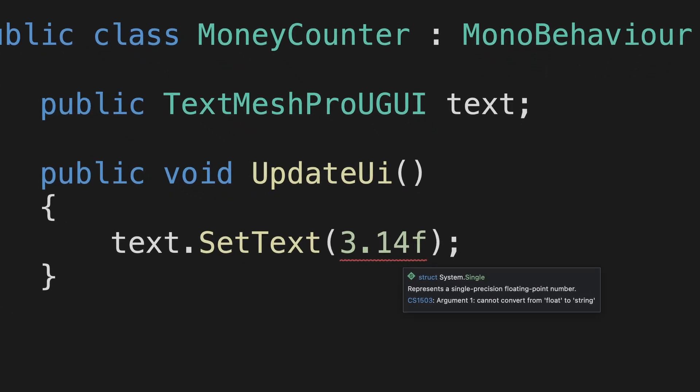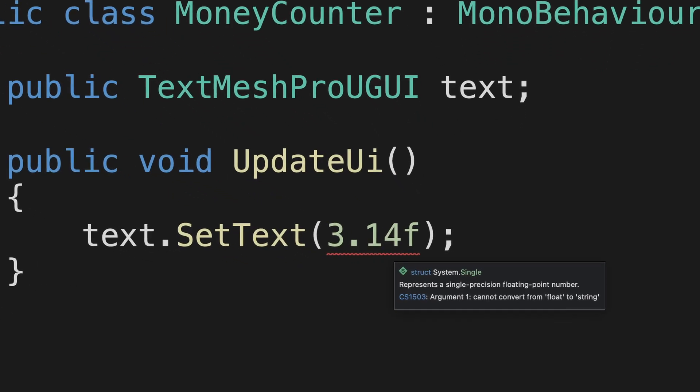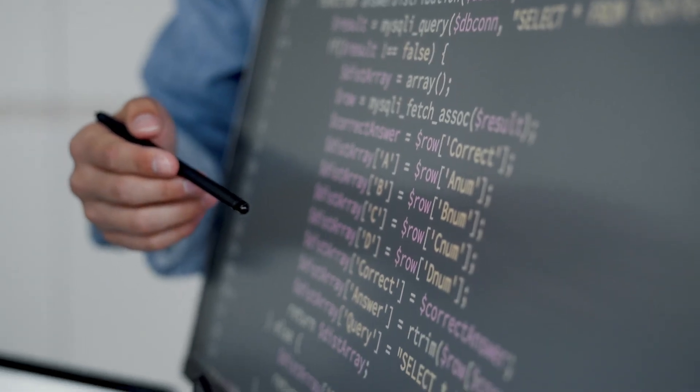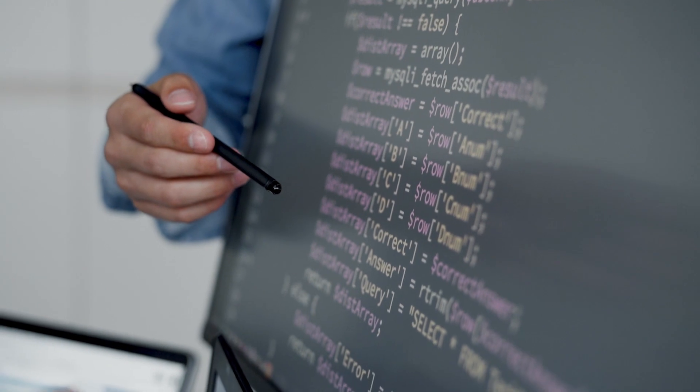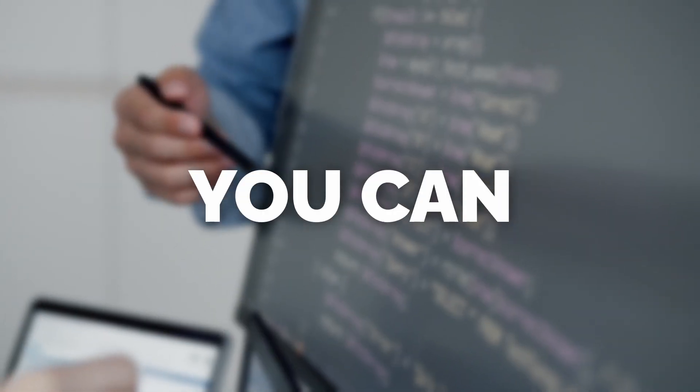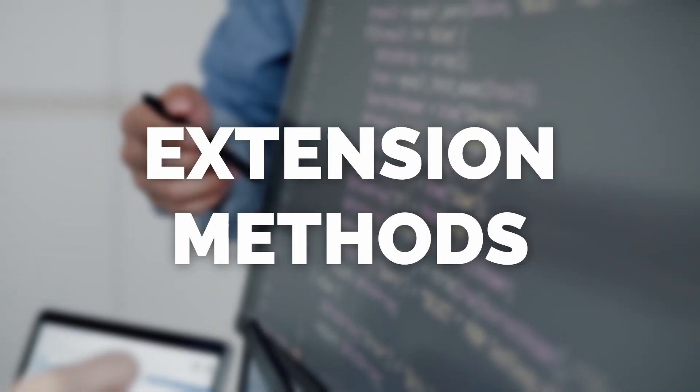Do you ever feel like some Unity classes are missing really useful methods? Do you wish you could add these methods to Unity classes yourself? Well the good news is you can with something called extension methods.